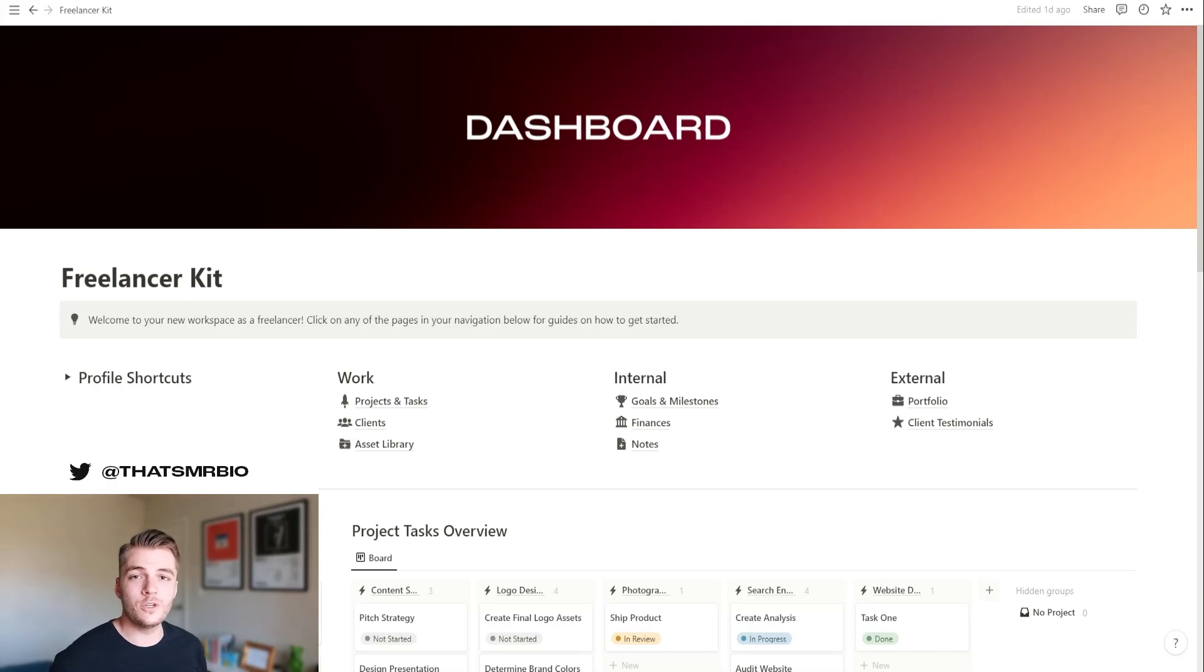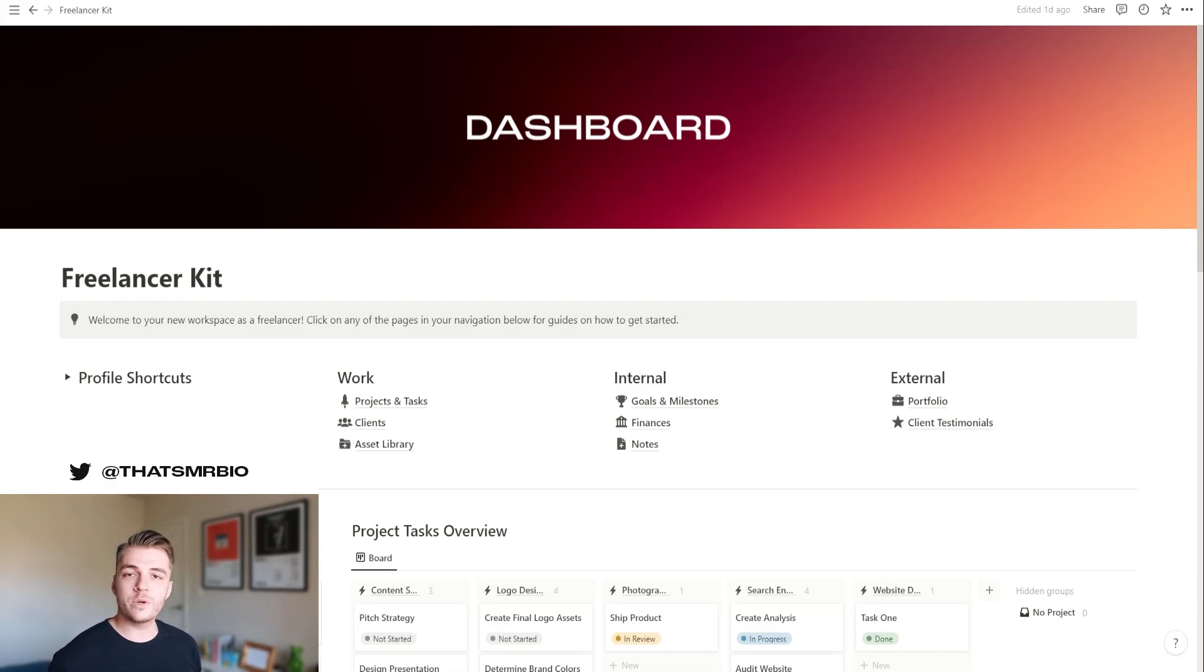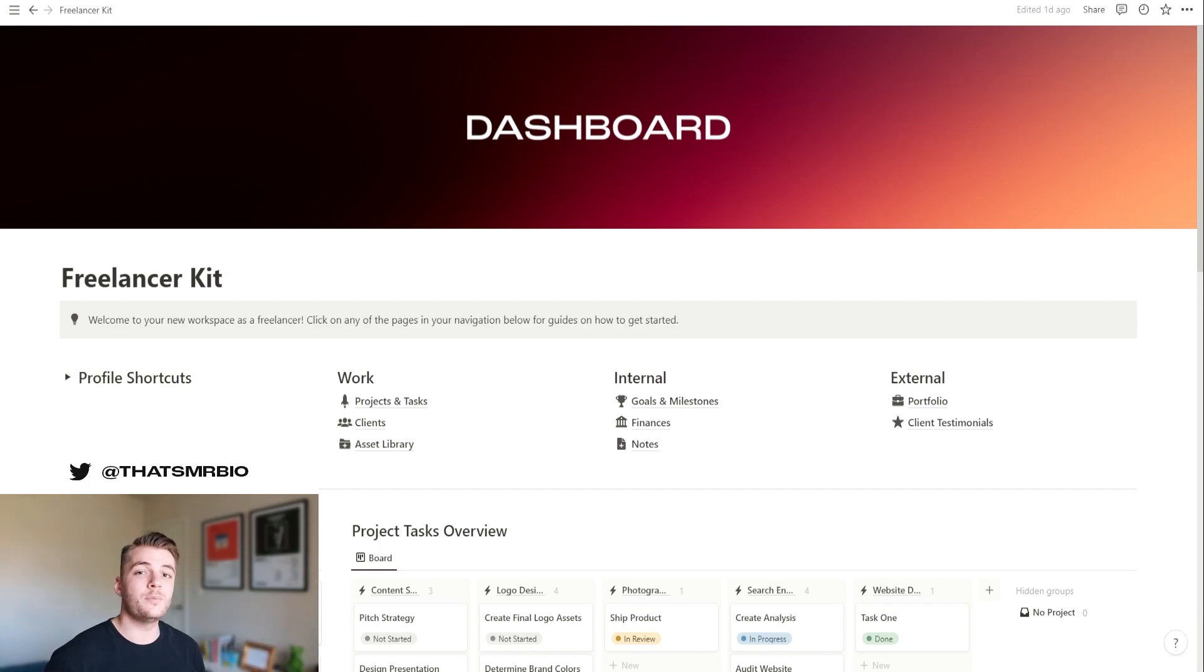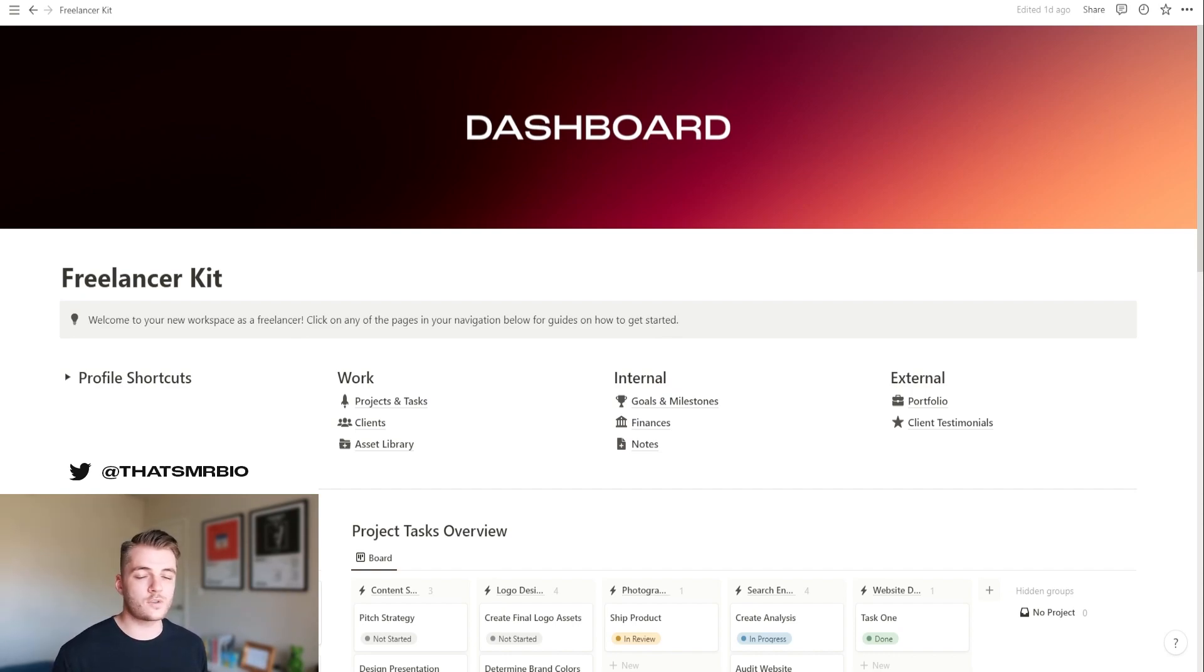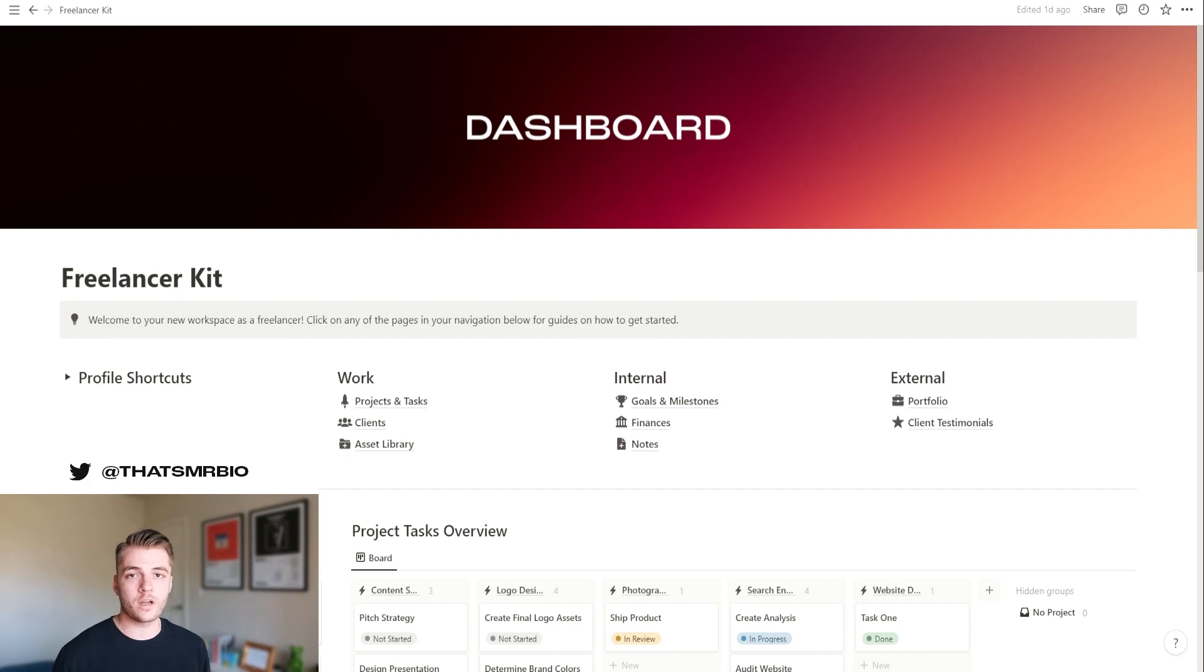Hello, good people of the Notion community. This is Matt or Mr. Bio, and I'm here to give you a quick tour of the freelancer kit that I built with Notion. Now, the reason why I made this template is because I've been a freelancer for over 10 years, and I honestly needed a better workspace in order to manage everything that I have going on with my business.